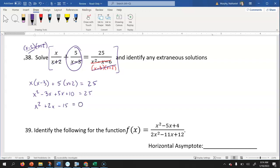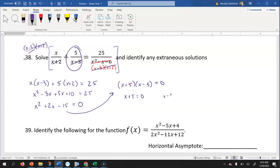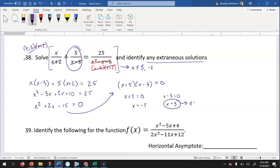Getting this equal to zero: x squared plus two x minus 15 equals zero. Factoring: two numbers that multiply to negative 15 and add to two are five and negative three, giving us x plus five times x minus three. Setting each factor equal to zero: x equals negative five and x equals three. But the restrictions from our denominators are x can't equal positive three or negative two. So x equals three is an extraneous solution, and x equals negative five is the valid solution.